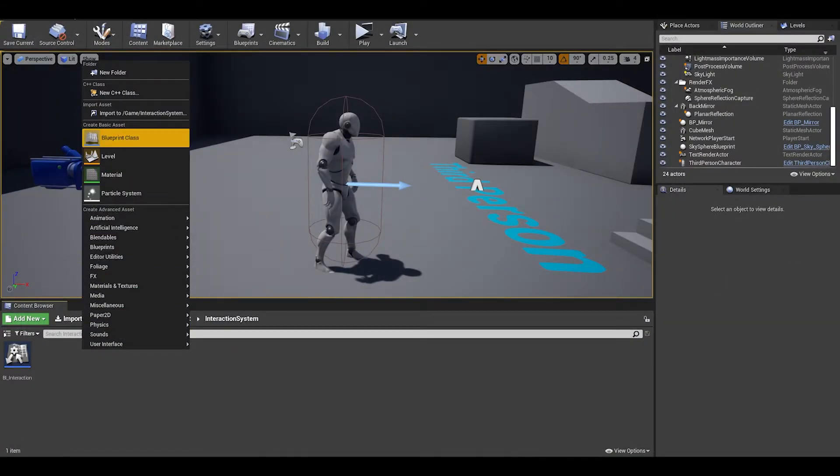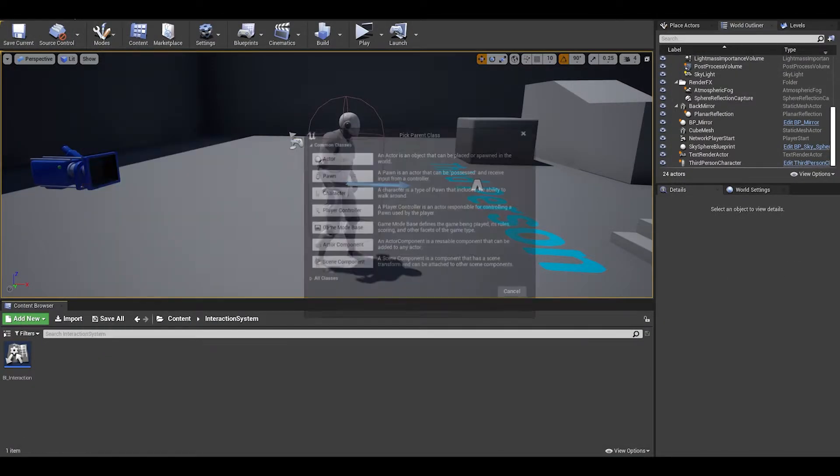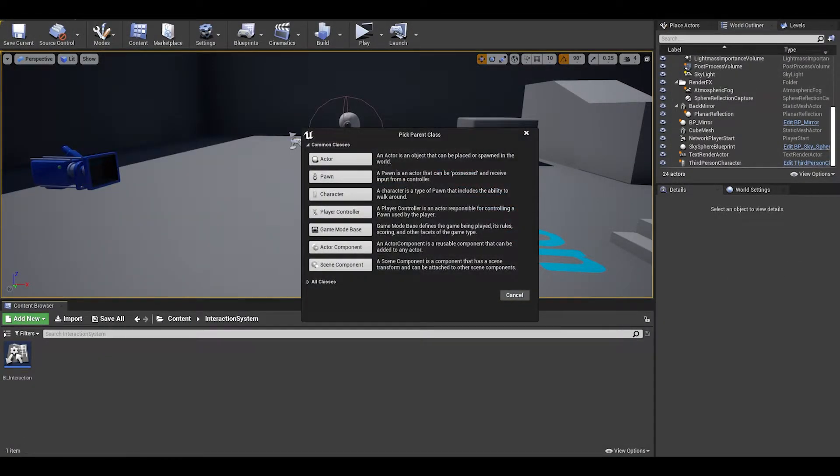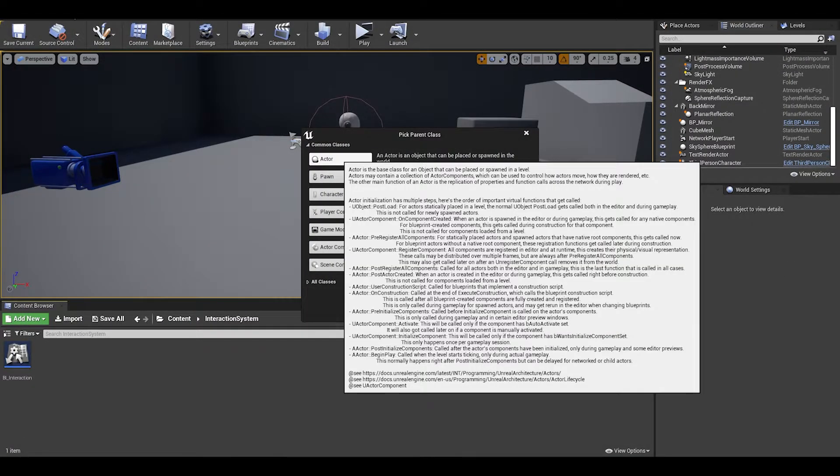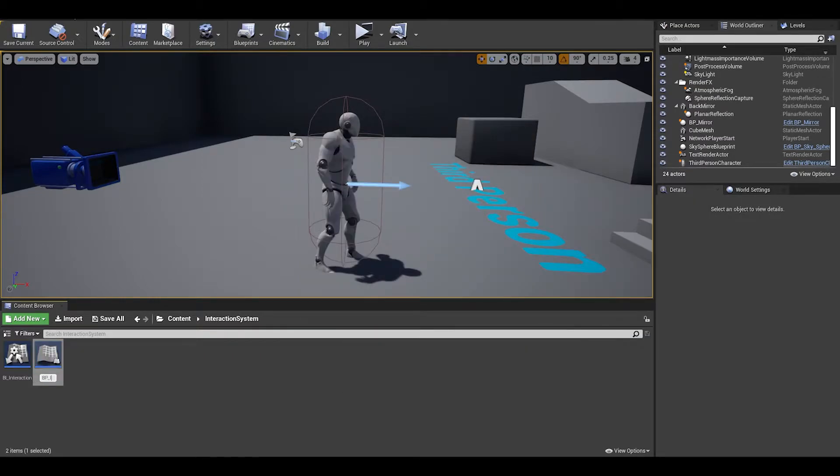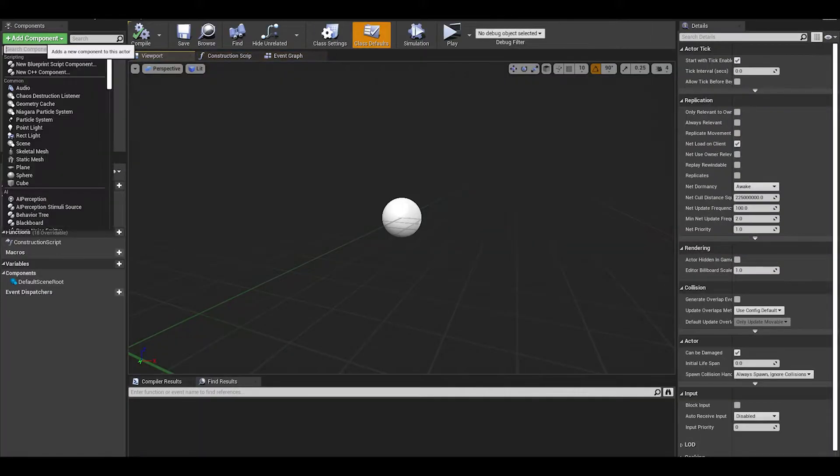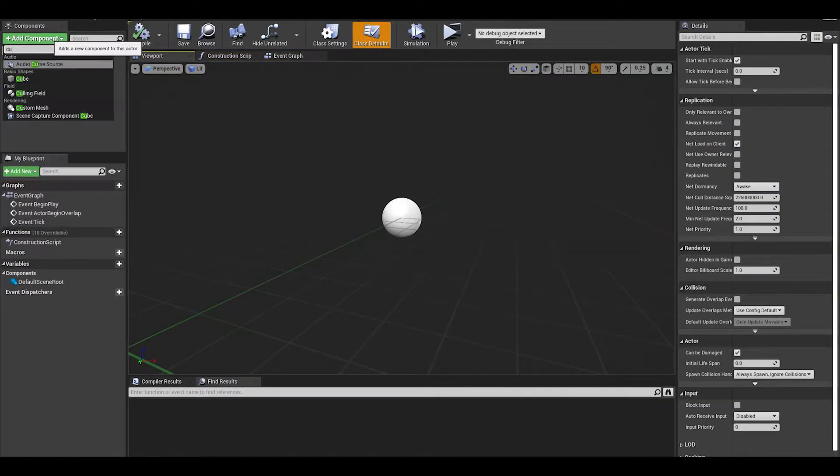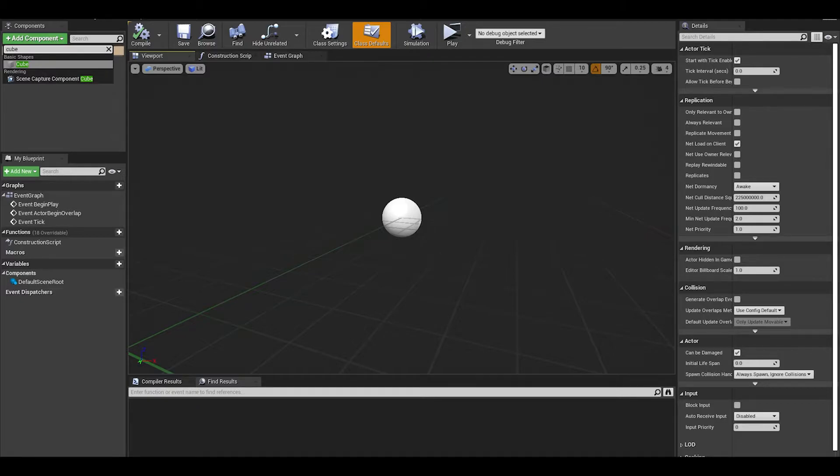Next, we need an actor class which will act as one of our interactable objects. Name it whatever you want. I want this to be a cube. Once you open it up, you can add a static mesh. I will add a cube.